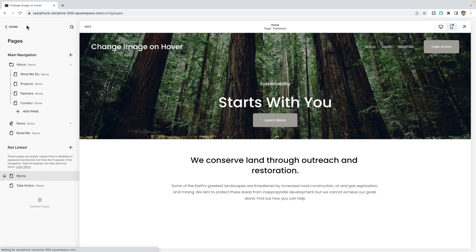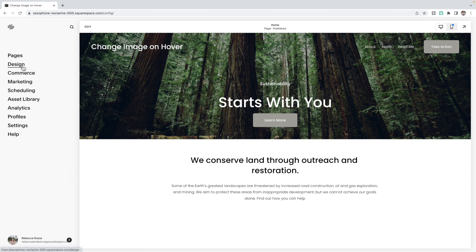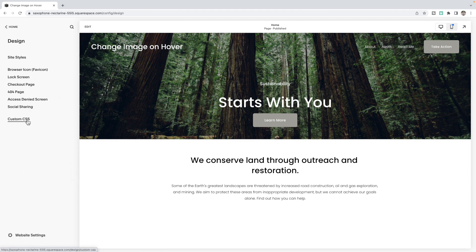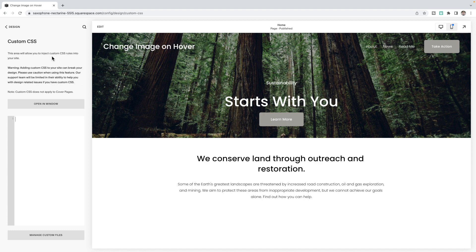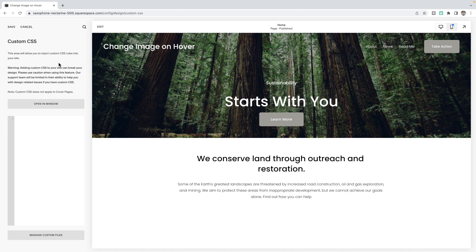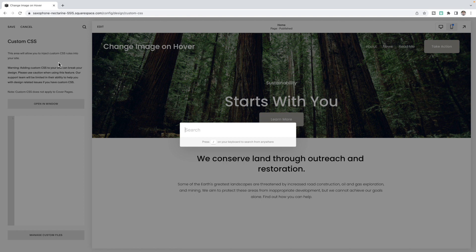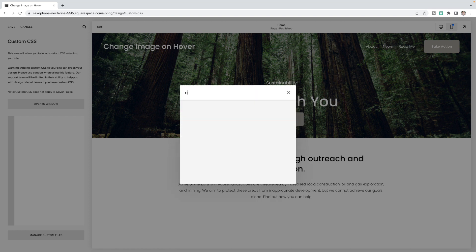And then we're going to add some CSS. So you're going to go to design custom CSS and you should see this box here. Now, if your screen looks a little bit different, use the backslash on your keyboard, which will bring up this search and you can type in CSS in order to bring up this screen.